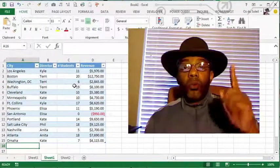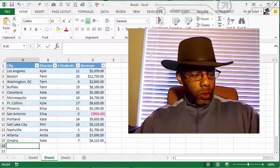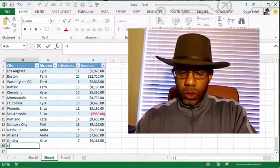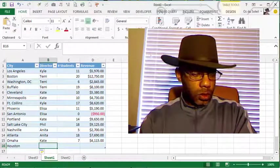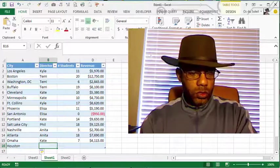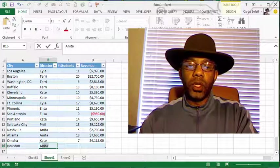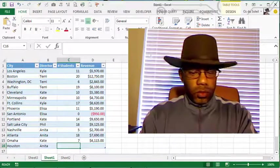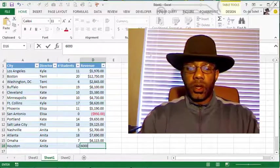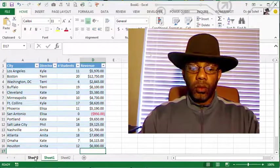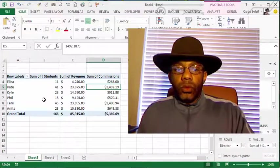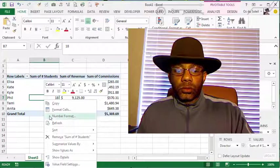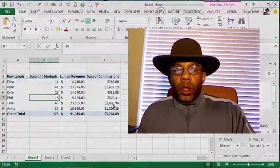Oh, one more piece of data has come in. We're going to go back to our pivot table, refresh. Everything updates.